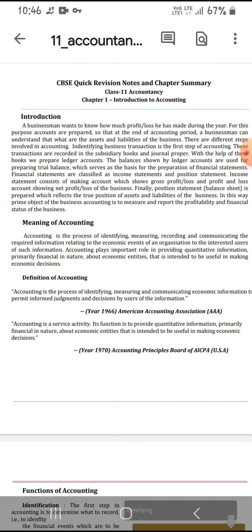After all the balancing, statements are finally classified as income statements and personal statements. The income account shows the net profit or loss of the business.